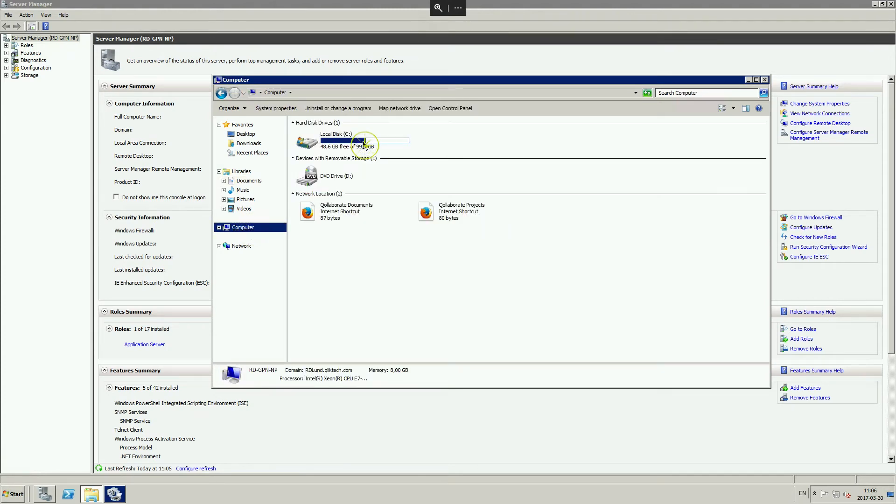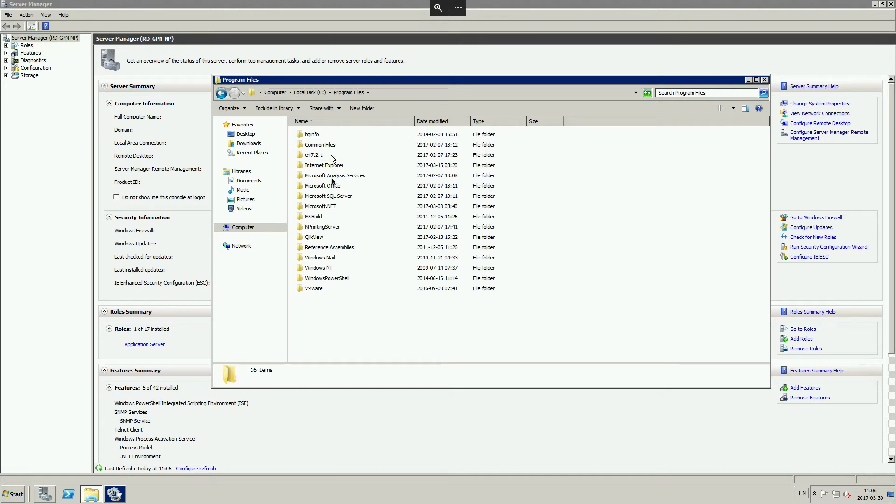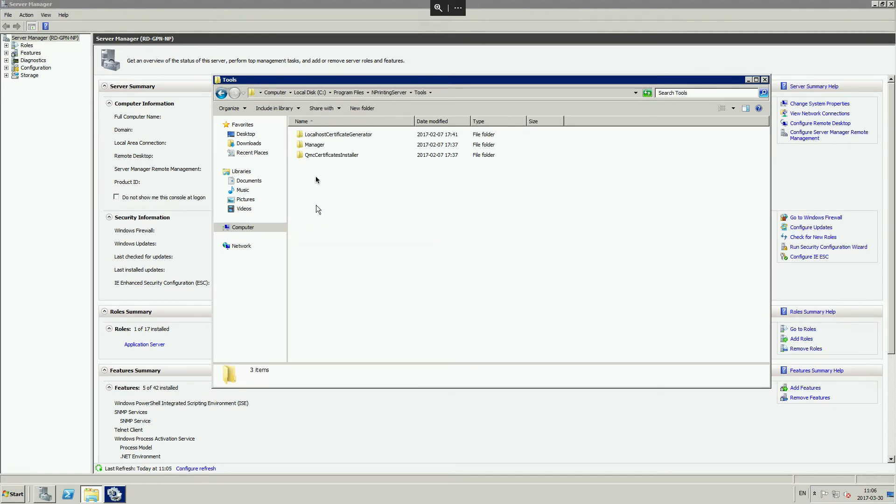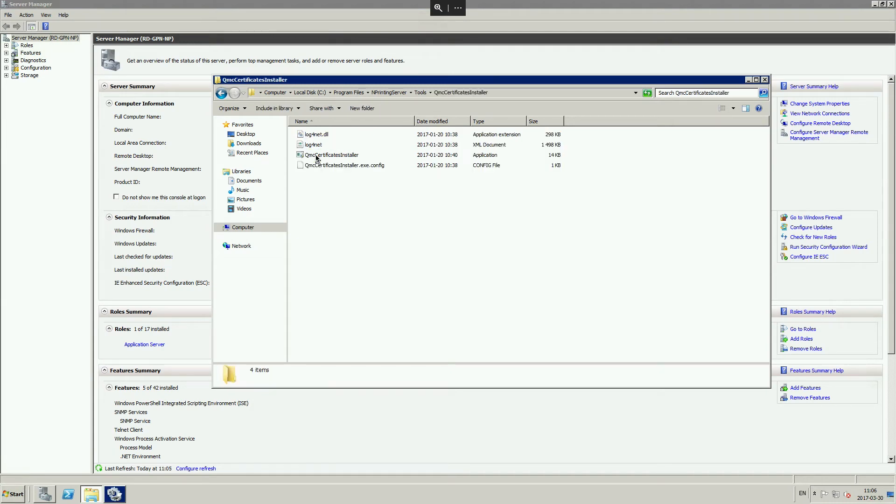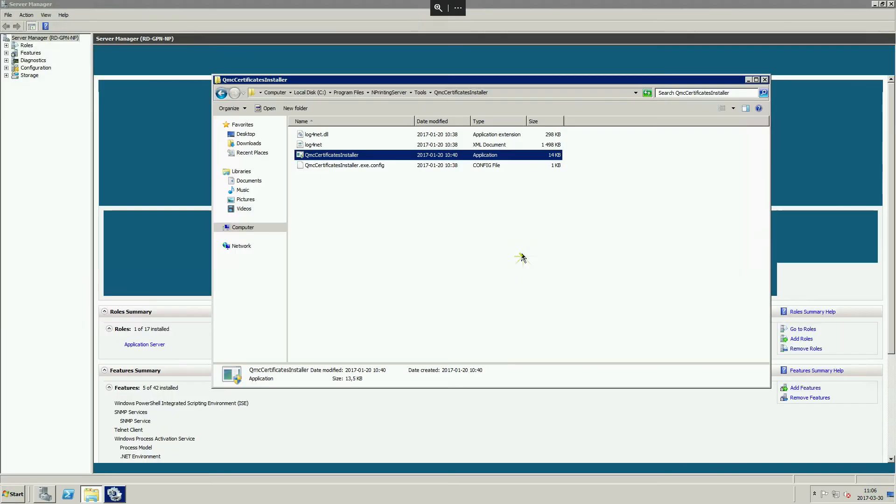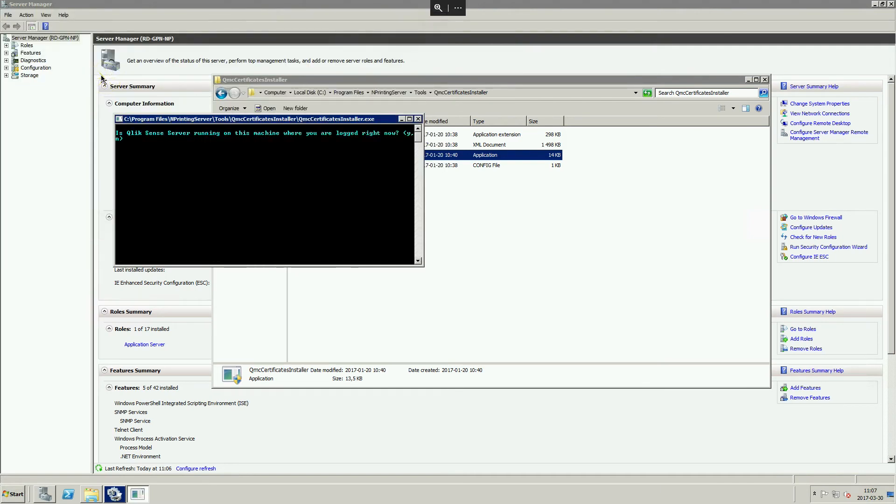Navigate to the program files folder. In the n-printing server folder, open the QMC certificates installer script. You must be the Windows domain user that runs the n-printing Windows services. You can also install the three certificates manually.